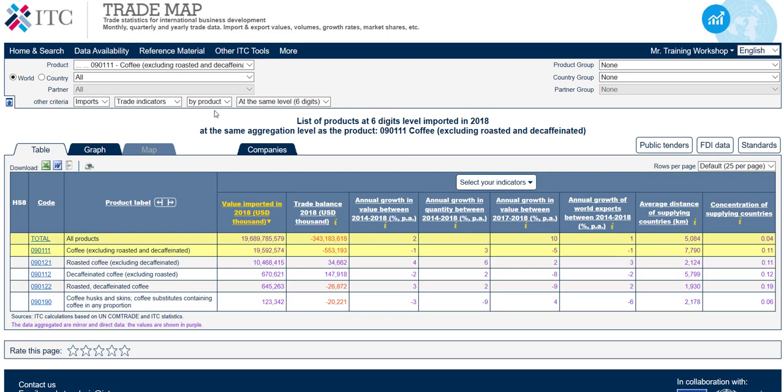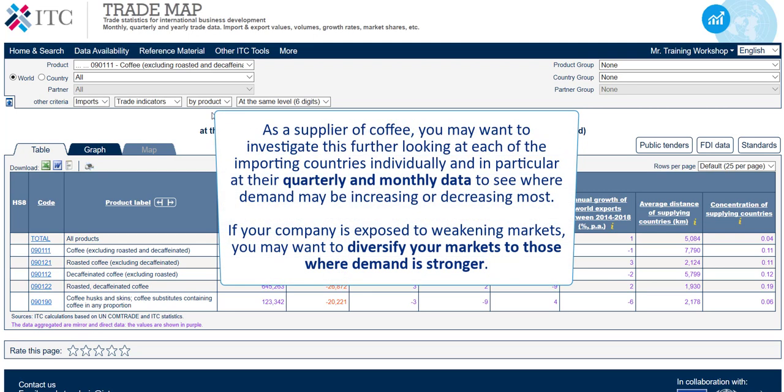If we compare growth over the last year in import values for this product with world growth for all products, we see that demand for all products has increased by 10%, while demand for coffee excluding roasted and decaffeinated decreased by 5%. As a supplier of coffee, you may want to investigate this further, looking at each importing country individually and at their quarterly and monthly data to see where demand may be increasing or decreasing most. If your company is exposed to weakening markets, you may want to diversify to those where demand is stronger.